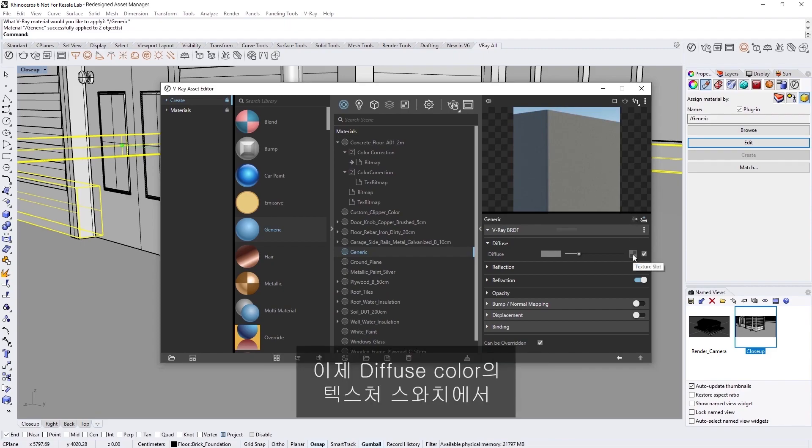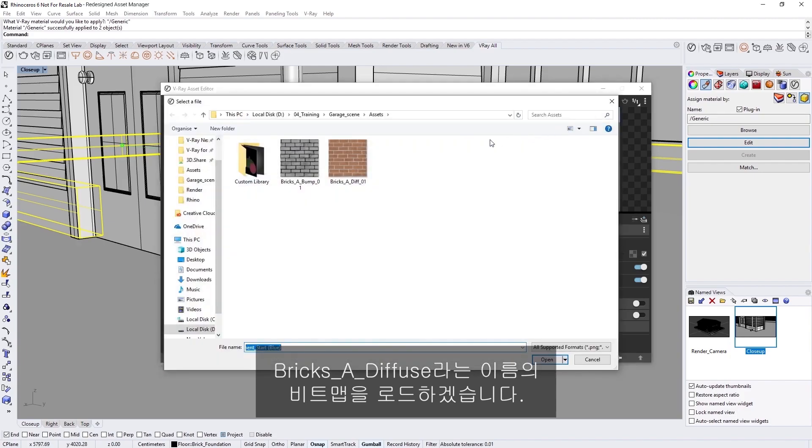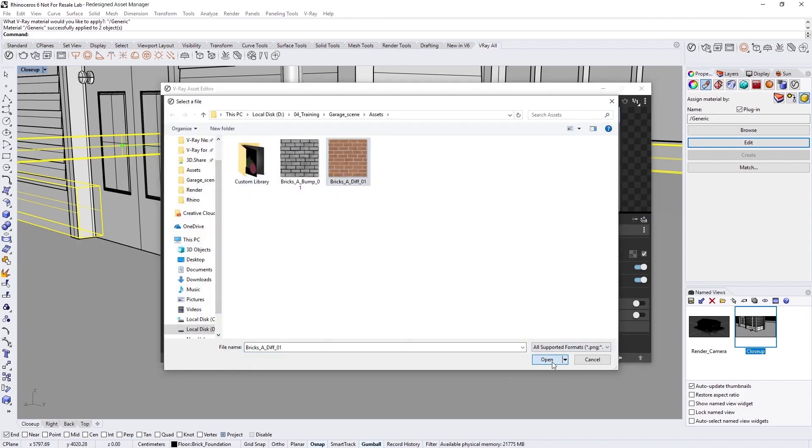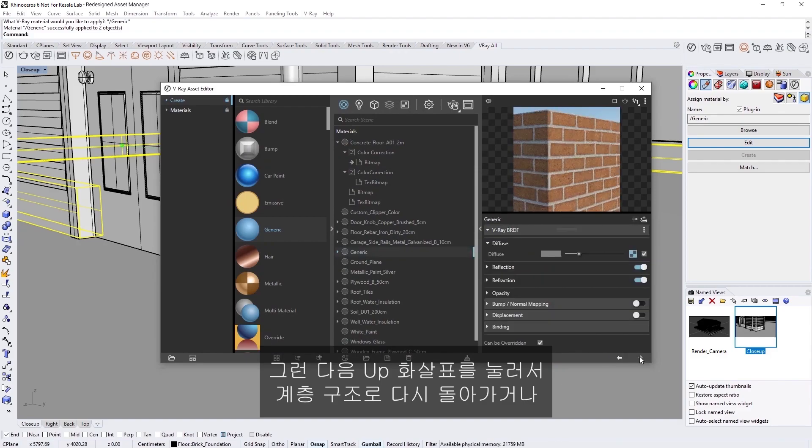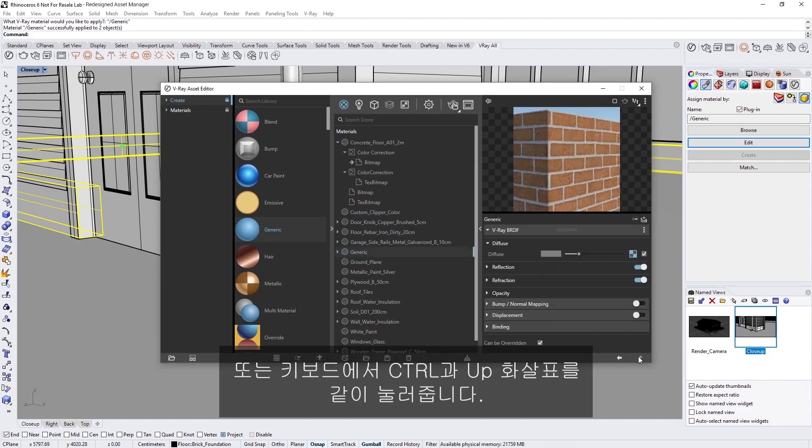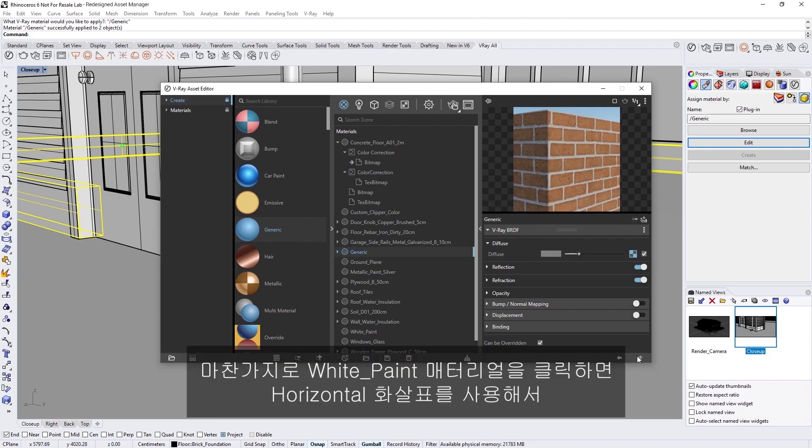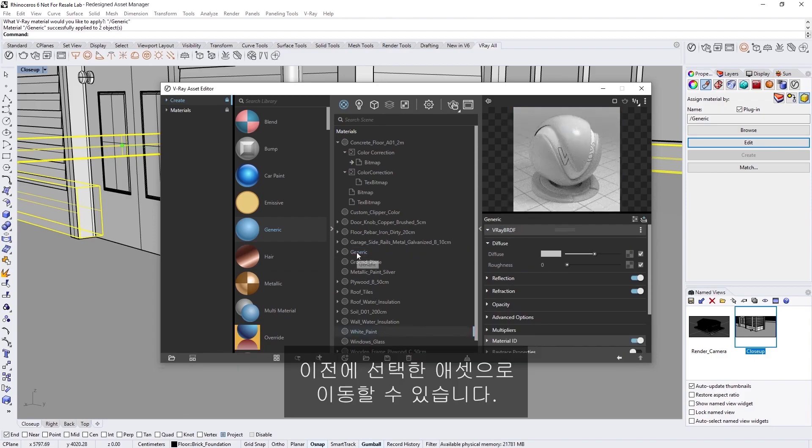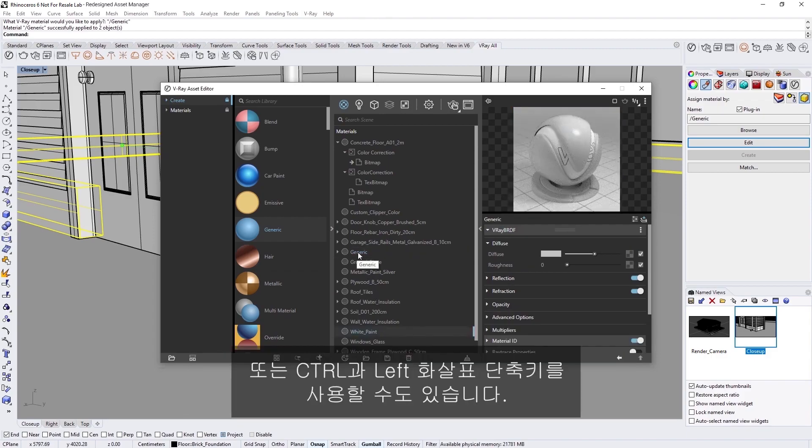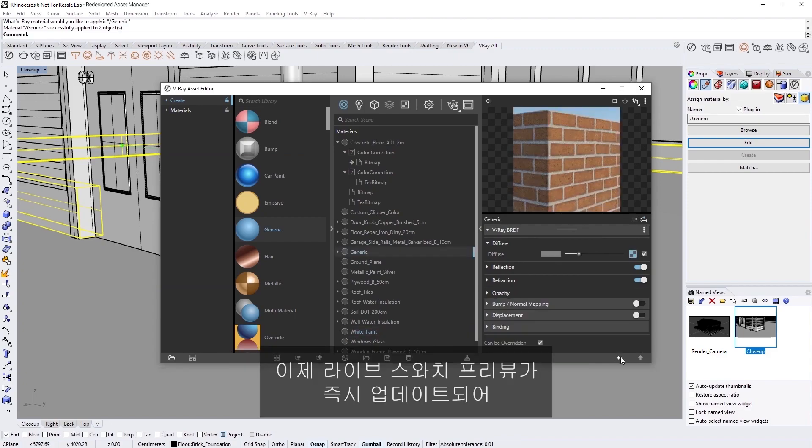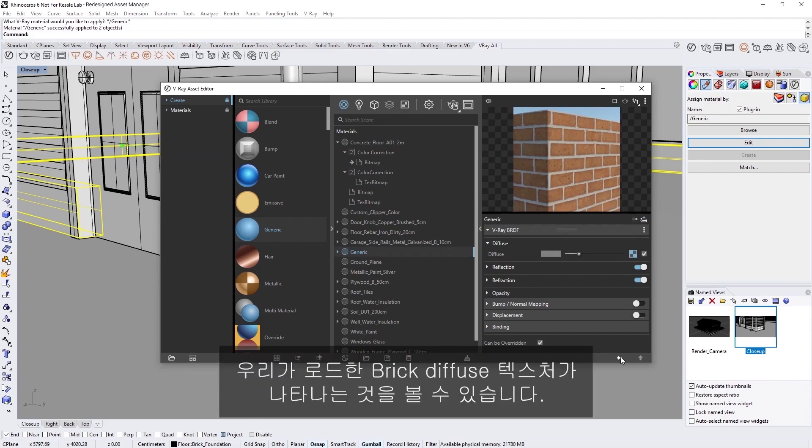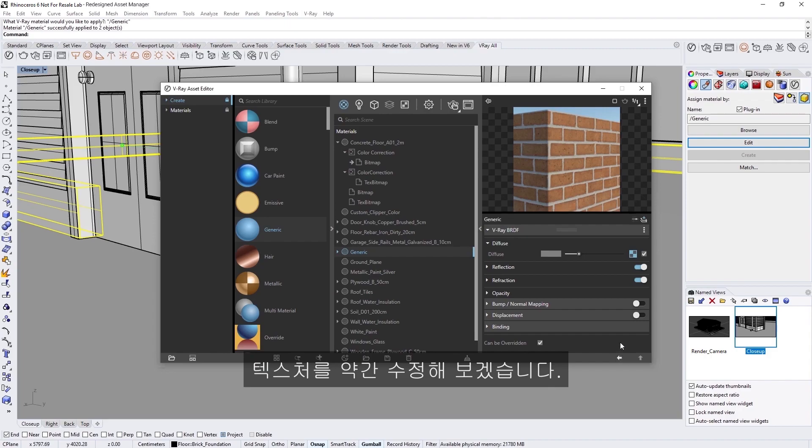Now in the Diffuse Colors Texture Swatch, I'm going to load in a bitmap called Bricks A Diffuse. Then, let's press the Up Arrow to go back up in the Hierarchy, or you can use the Hotkey combination of Control and Up Arrow on your keyboard. Similarly, if I click on the White Paint material, we can use the Horizontal Arrow to switch to the previously selected asset, or use the shortcut Control and Left Arrow. Now, you'll notice that the Live Swatch Preview updates immediately to display the Brick Diffuse Texture we loaded in.